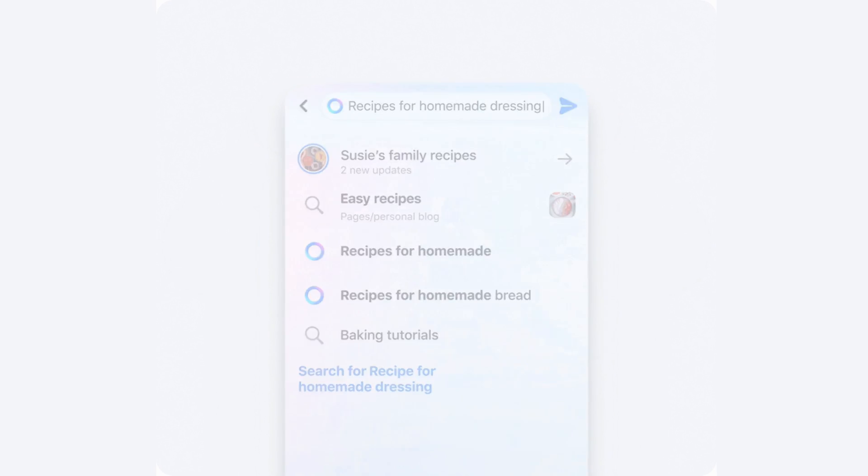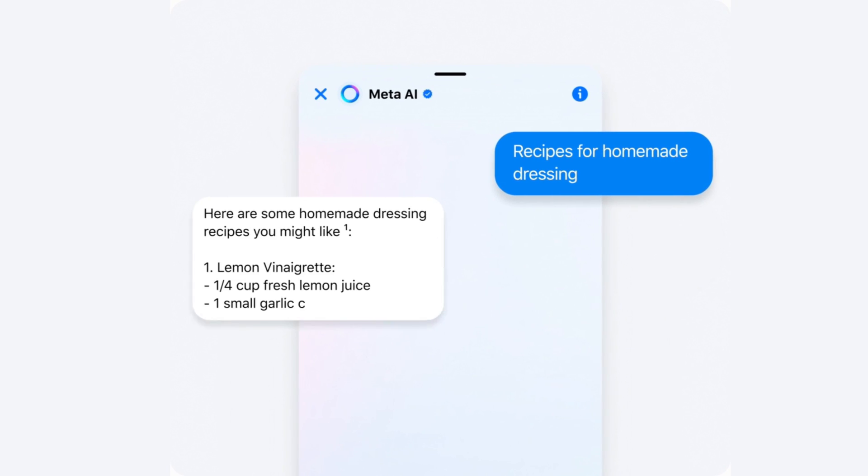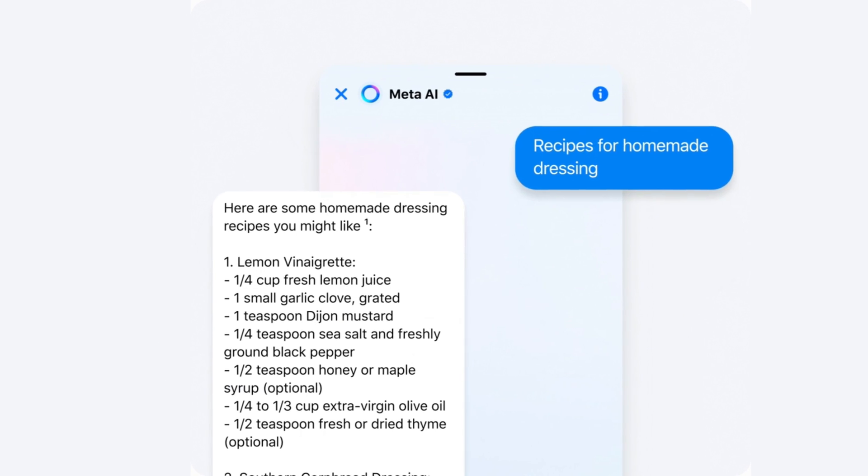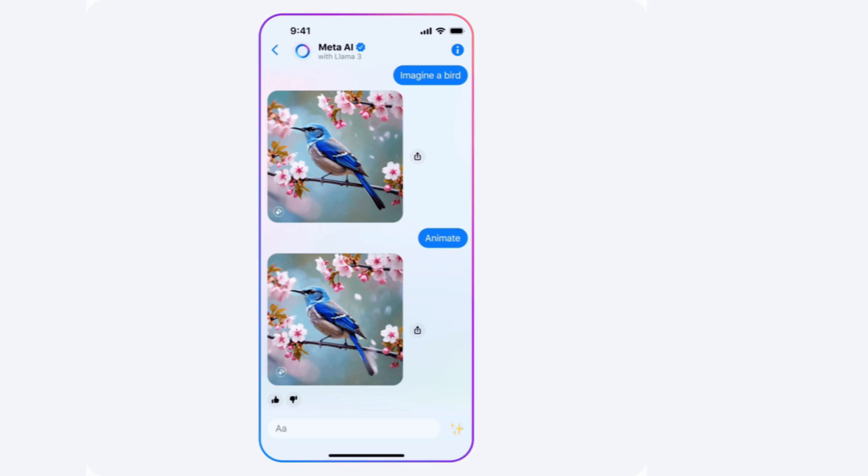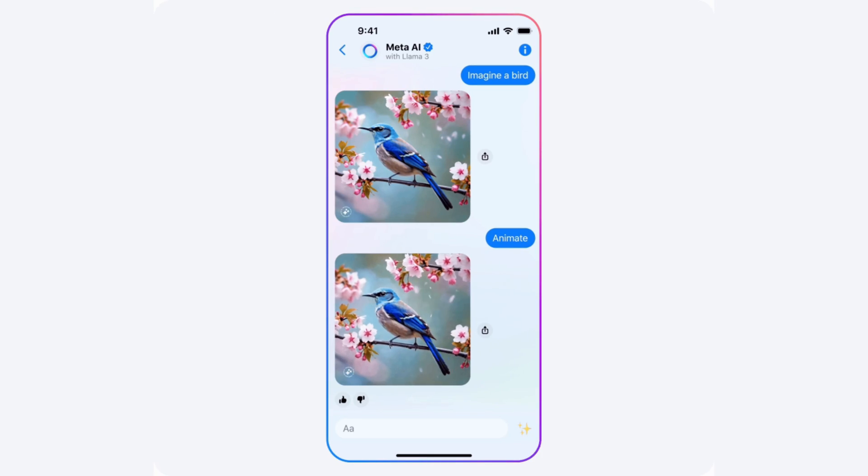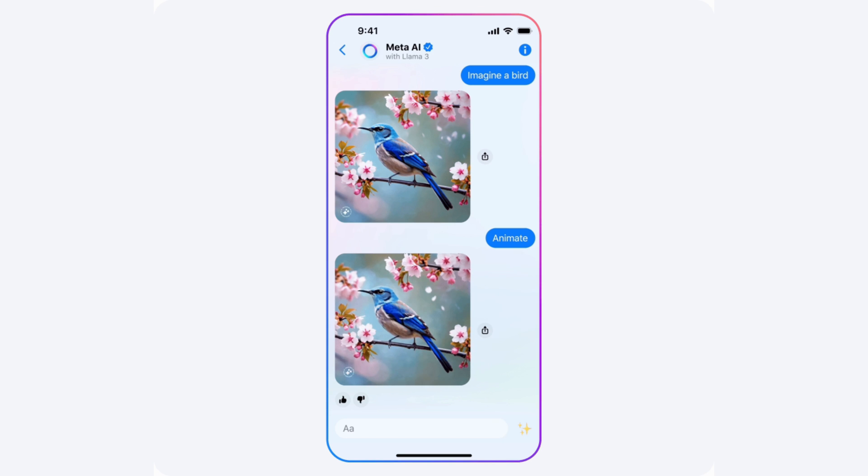If you click on a Meta AI search result, you'll be taken to a chat window with a Meta AI chatbot, and you can even ask Meta AI to write or generate an image.